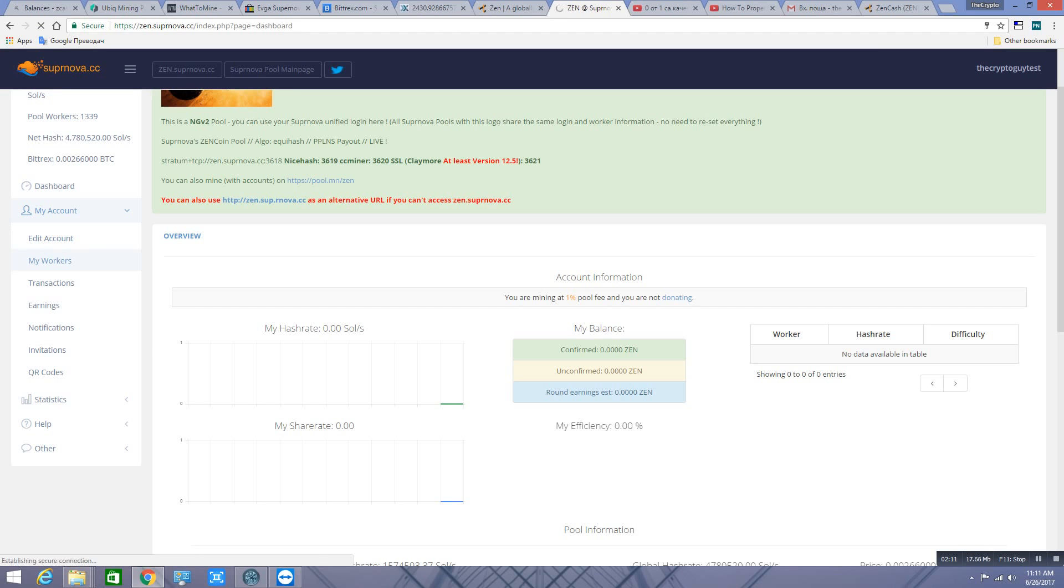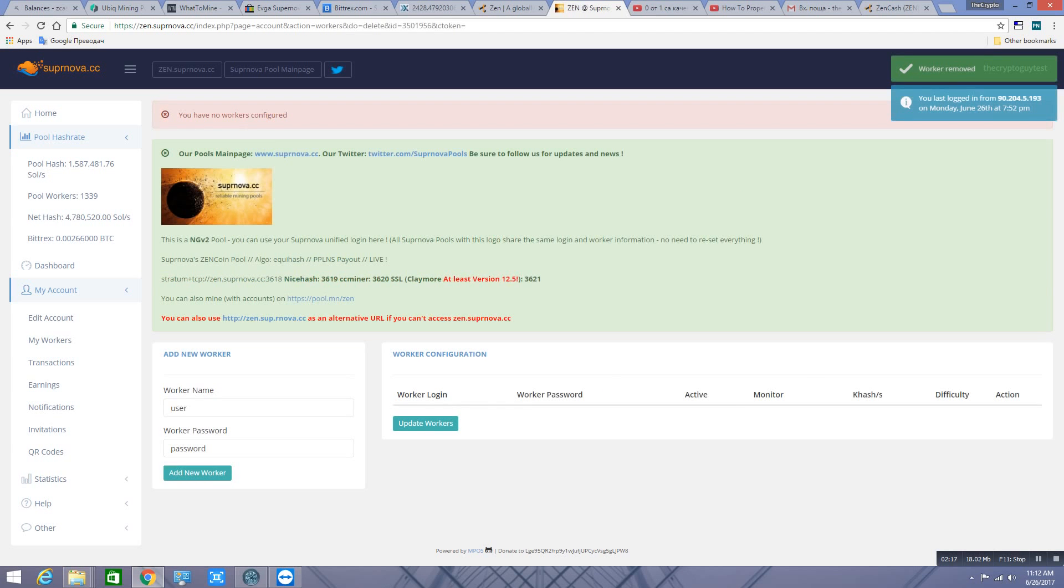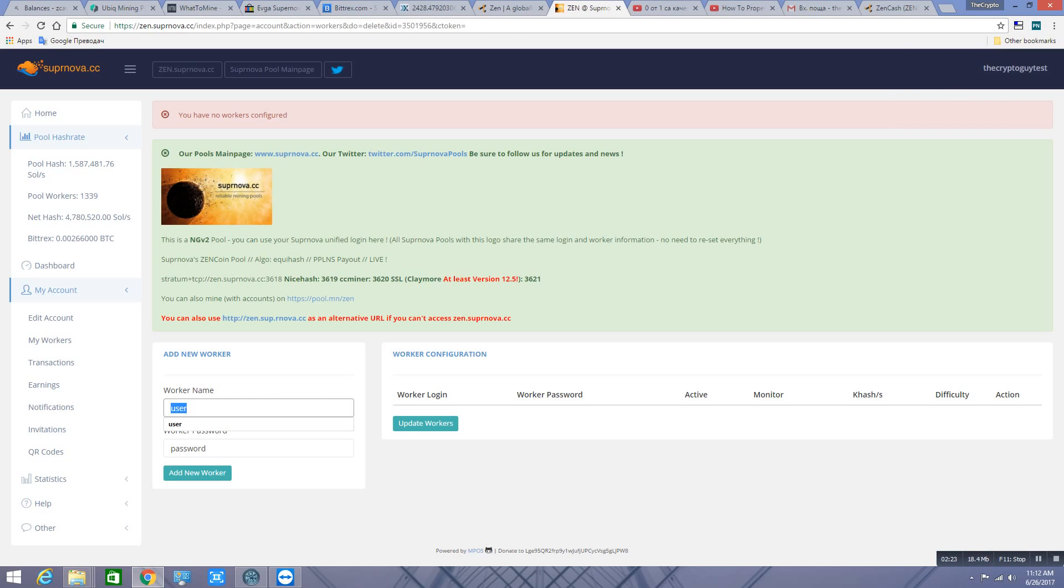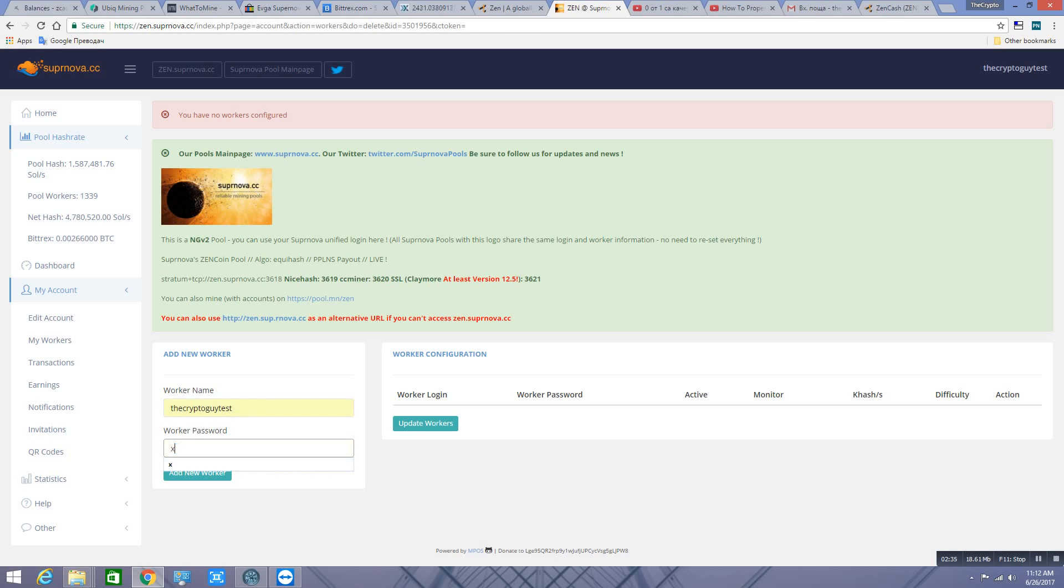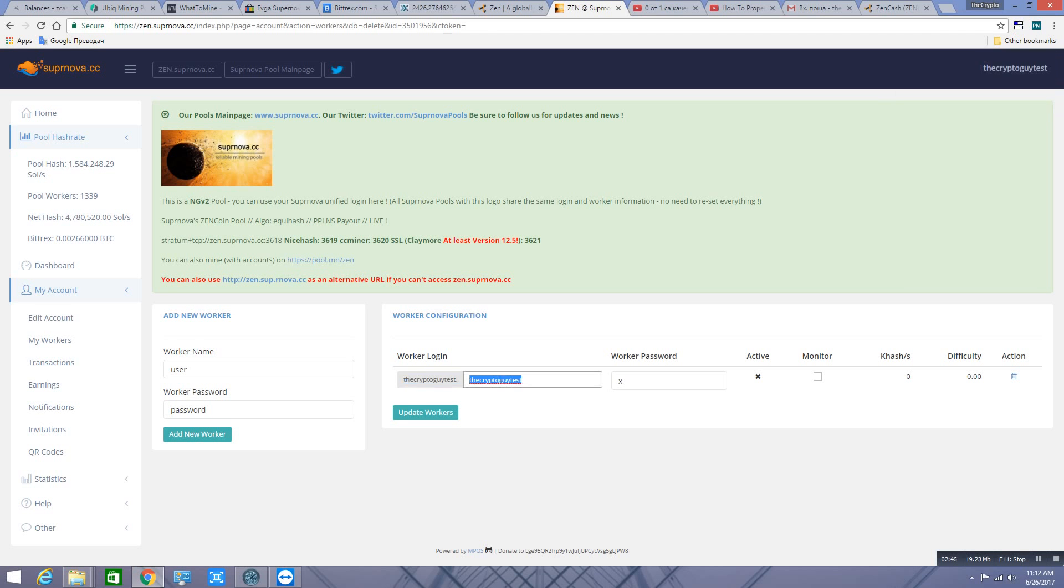Go to My Workers. You have to create a worker. I'm gonna show you how you can do it. For example, you can put just your login name as a worker. It's absolutely fine. You can just put x for password and press Add Your Worker. This you're gonna use in your bat file on your miner. Second thing is you press on Edit Account.